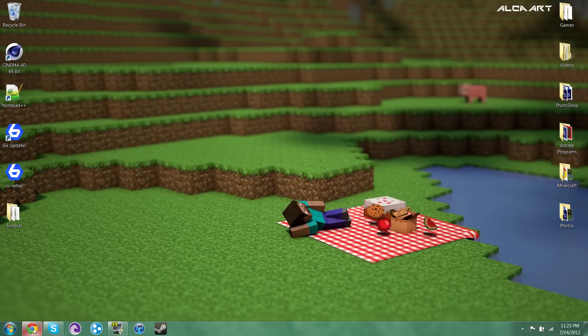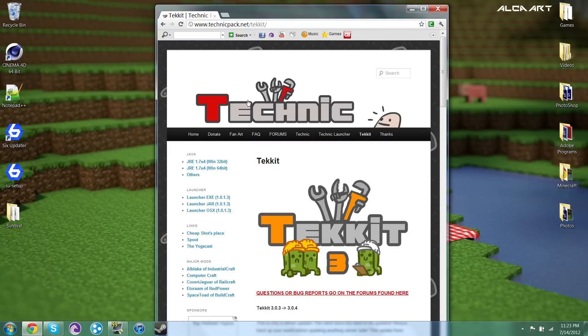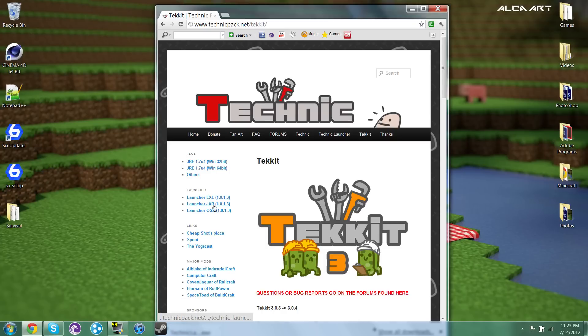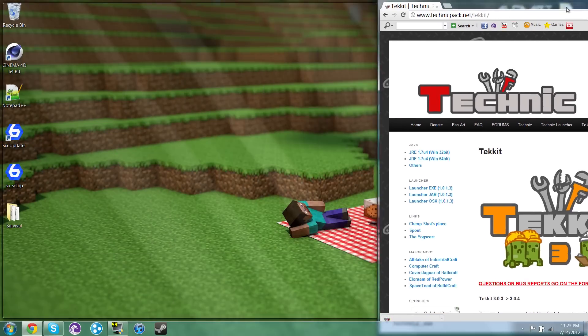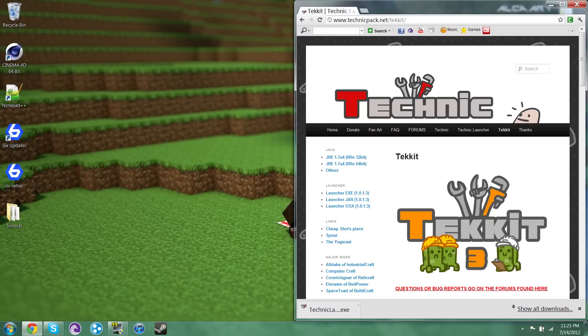So in the description there is a link to this website. It should take you directly here. And from here you want to go to Launcher Exe. This is currently the newest version. I don't know how it will be for any of you future people.